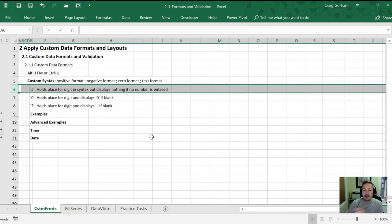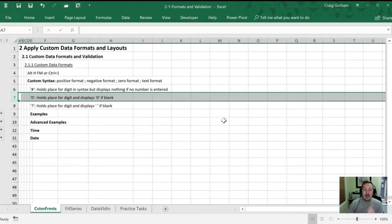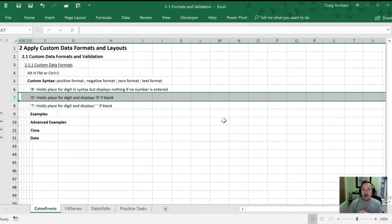There is a zero character, and when you use it, it holds a place for digits and if nothing is entered it actually displays a zero if the spot is blank. Third, there's the question mark. The question mark holds a place for a digit, and if there's no digit there, a space is left instead. One key thing to remember with custom formatting is that the actual numeric value doesn't change — the display is independent of what's actually there, so calculations still use the correct underlying value.